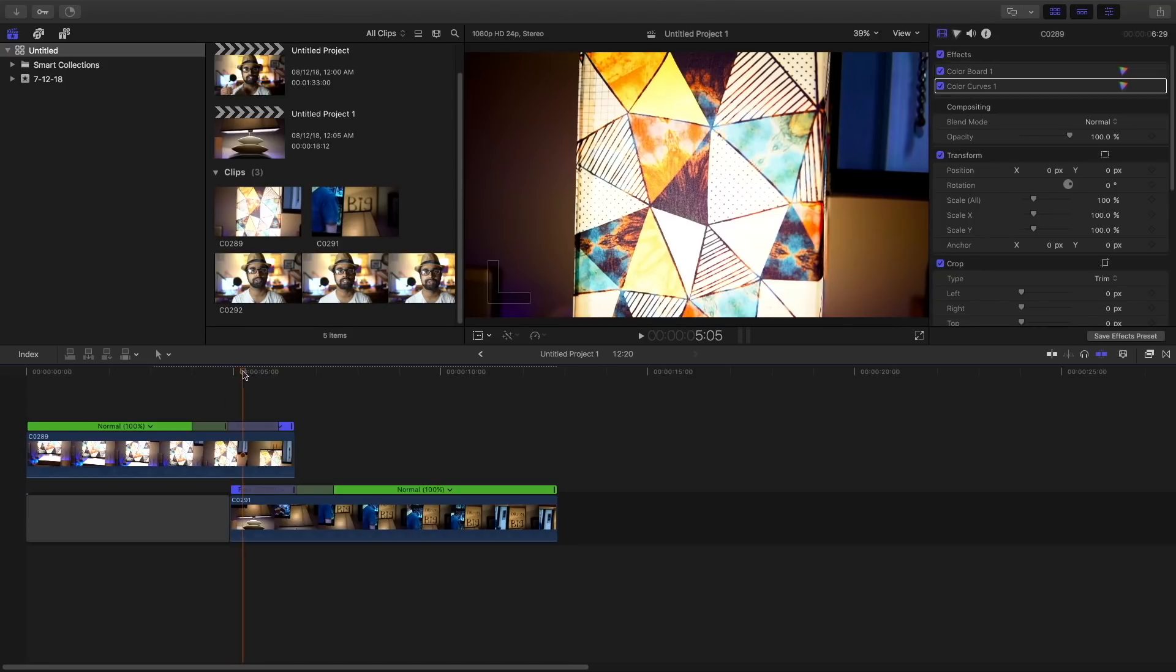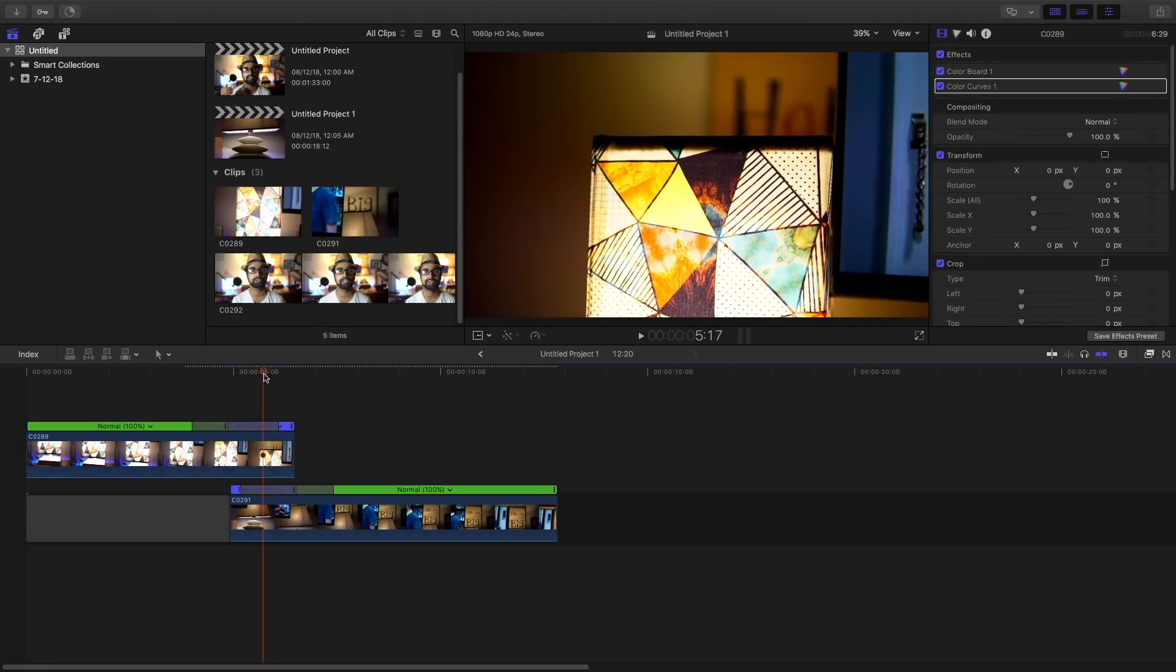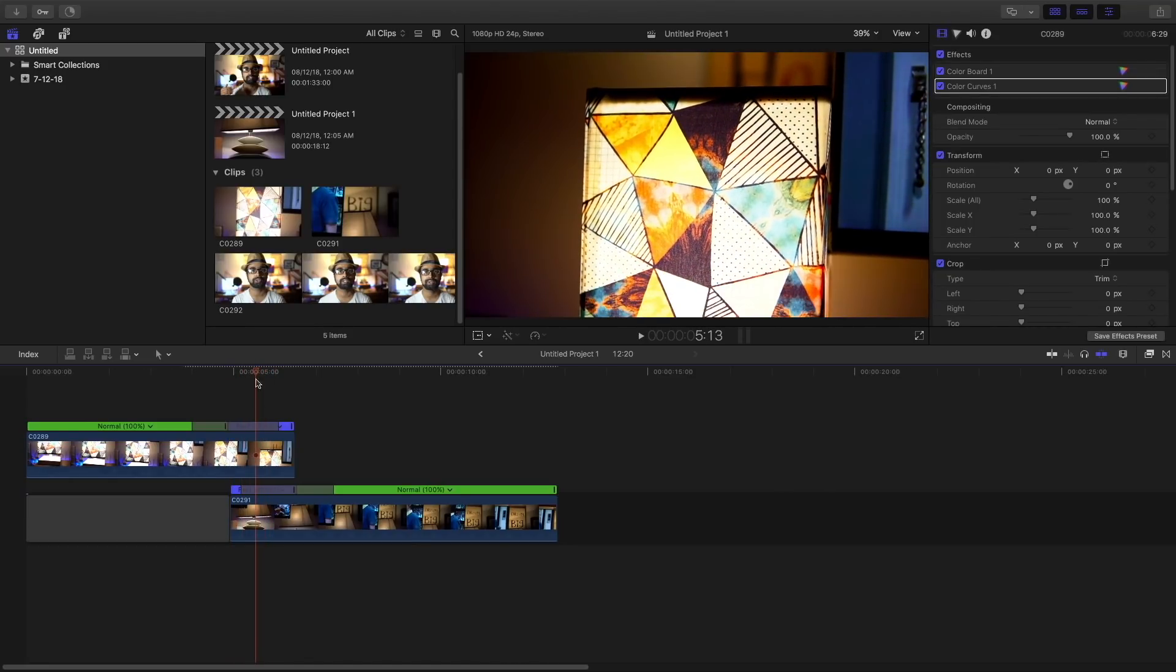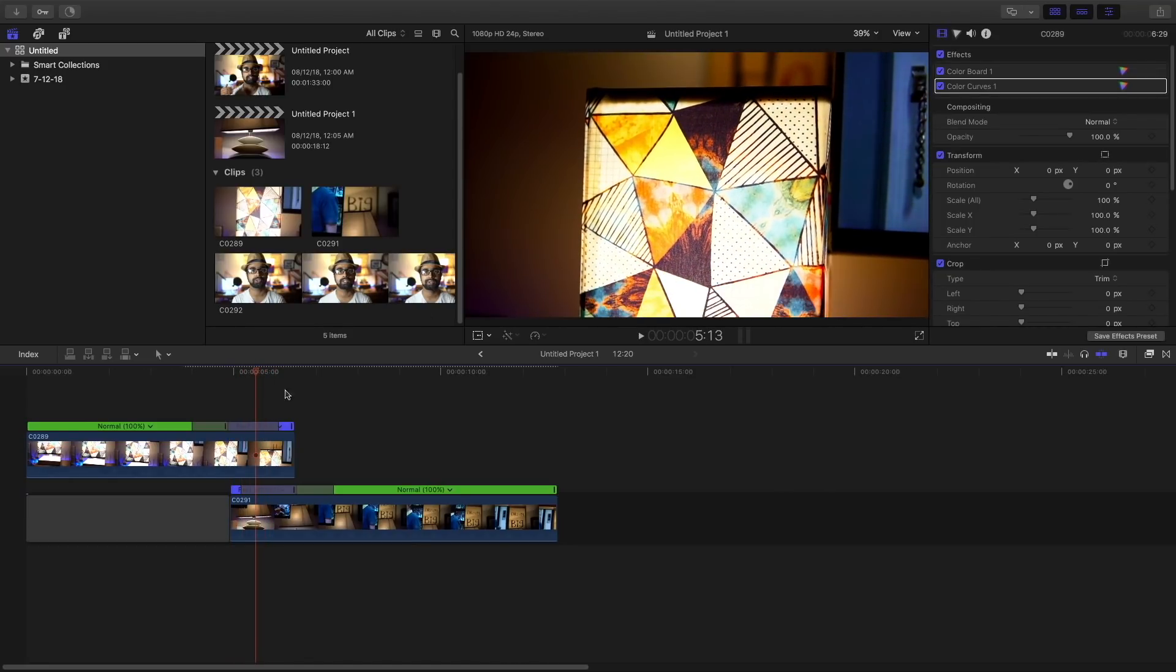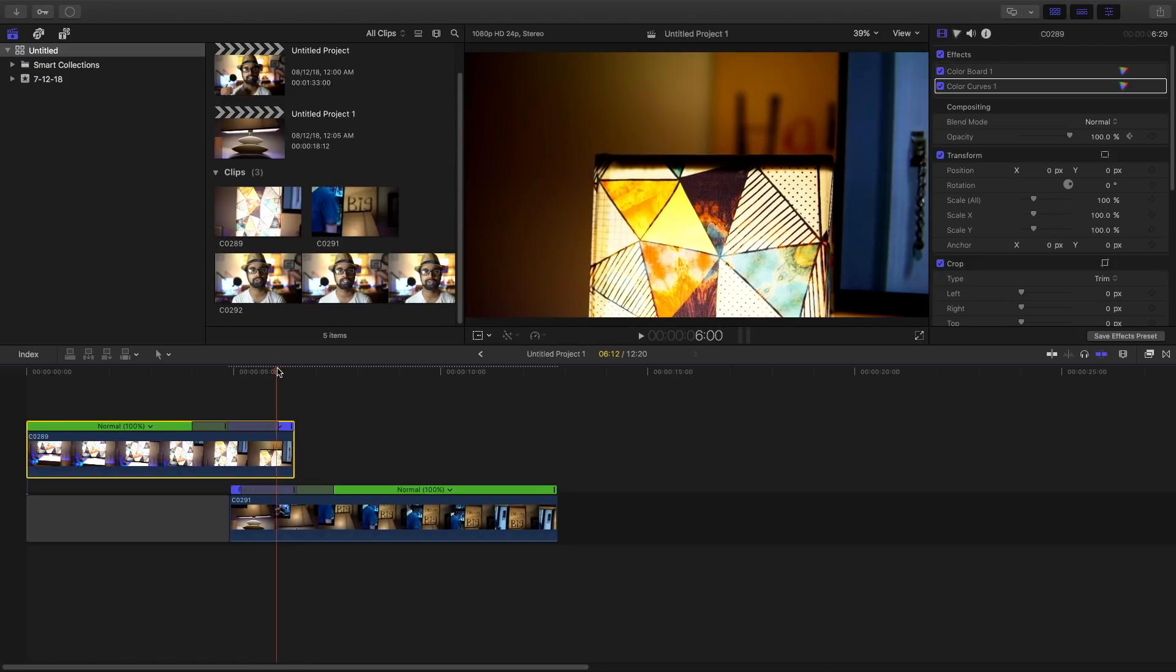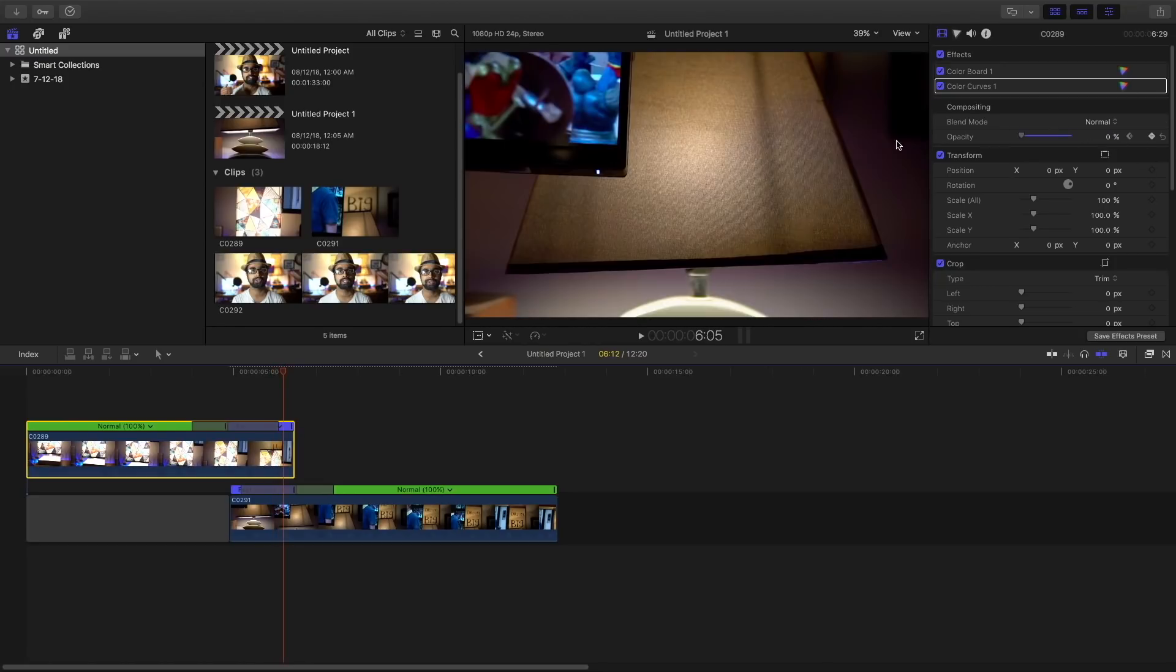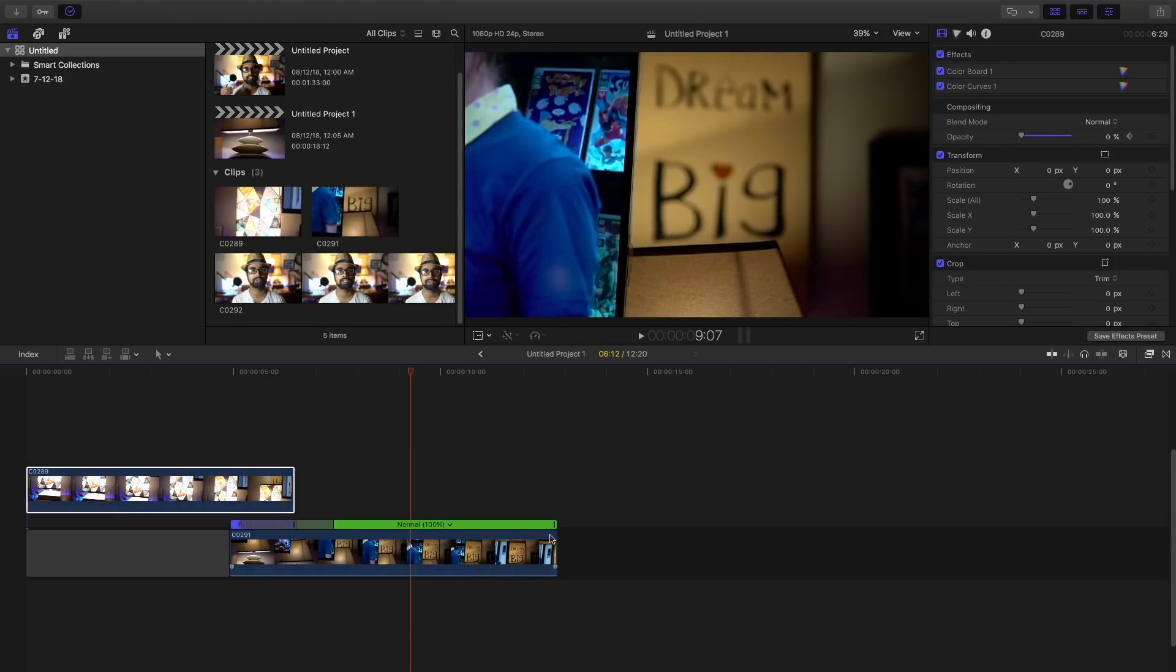Now go to this position of the first clip, around this position, set a keyframe to the opacity. Go to the ending of the first clip, set a keyframe again and set it back to zero.